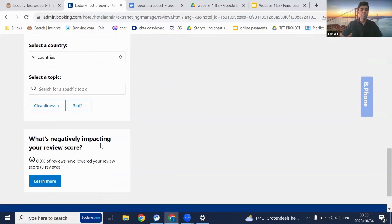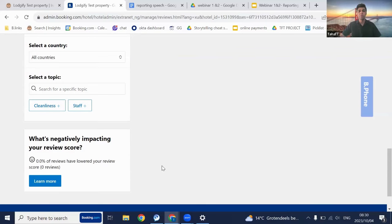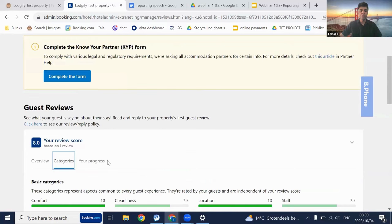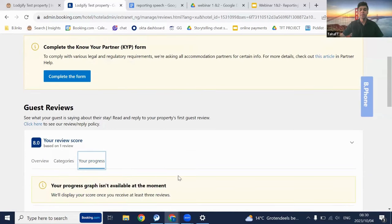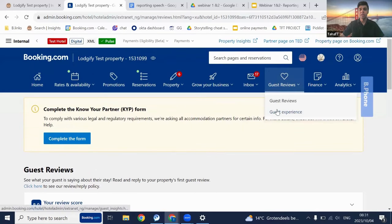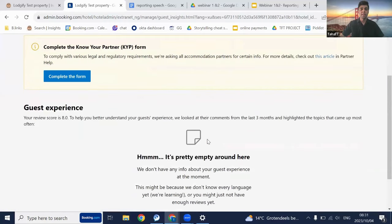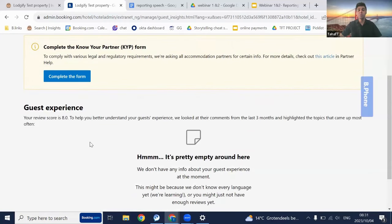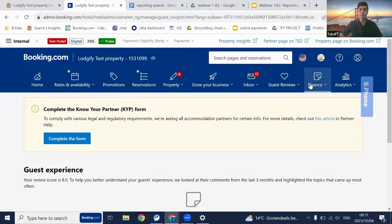Scrolling further down you can see individual guest reviews — what they rated you on each factor, what they liked and didn't like — and you can pick up trends to cater to guests better. At the bottom you can see what's negatively impacting your review score, and clicking 'learn more' gives advice on improving your score. You can also see your progress over time. Lastly, the guest experience section uses machine learning to analyze your property's comments from the last three months and highlights the most popular topics.